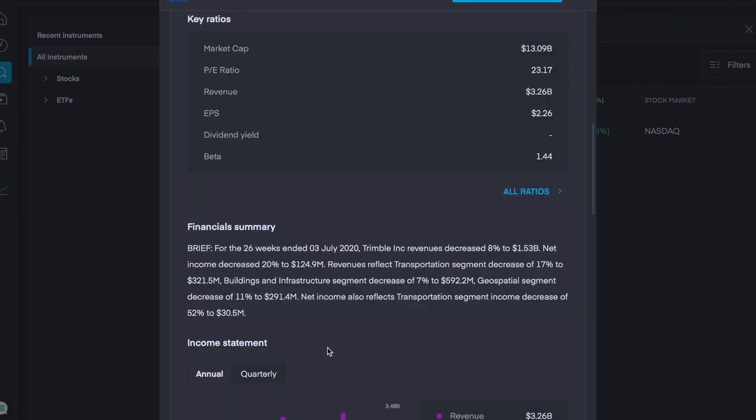They have a market cap of $13.09 billion, PE ratio of 23.17, revenue of $3 billion, with an earnings per share of $2.26.